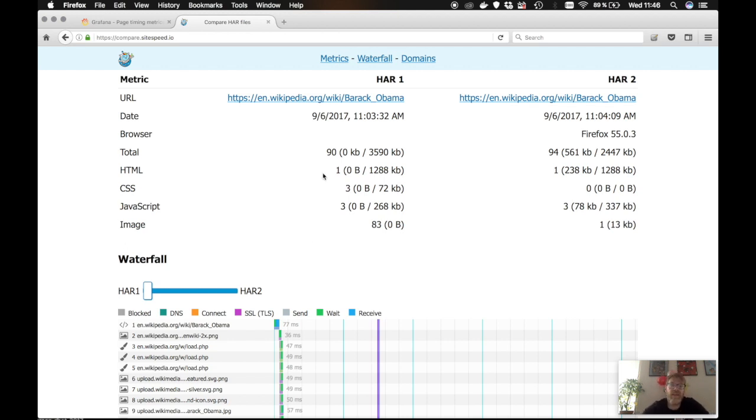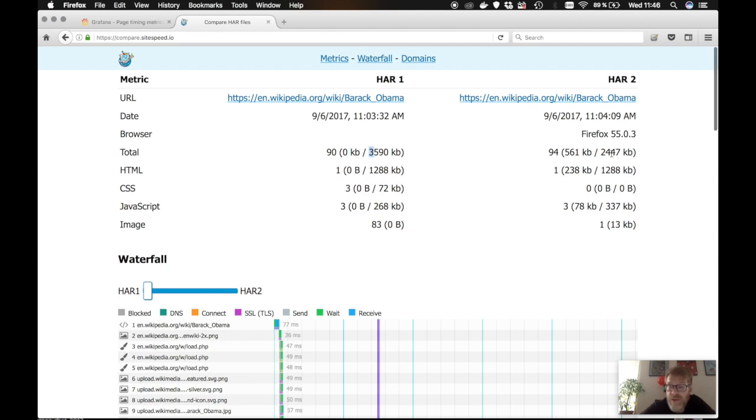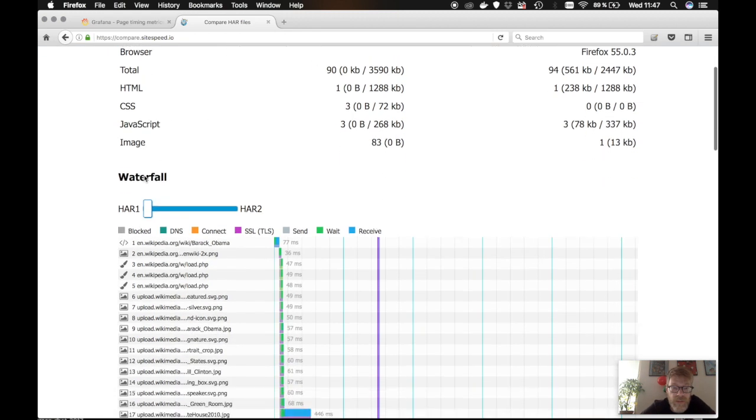And you can see, for example, we have 90 requests if you're using Chrome. For that URL, some browser doesn't report everything. So we have the transfer size and the content size. You can see for Firefox that is working as we expected. You can see the size and number of requests for HTML CSS and different content types.